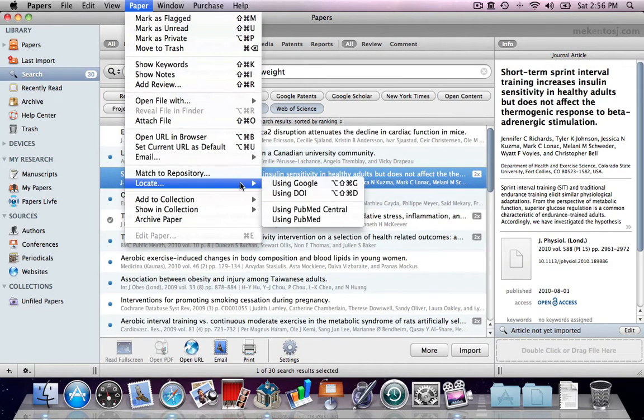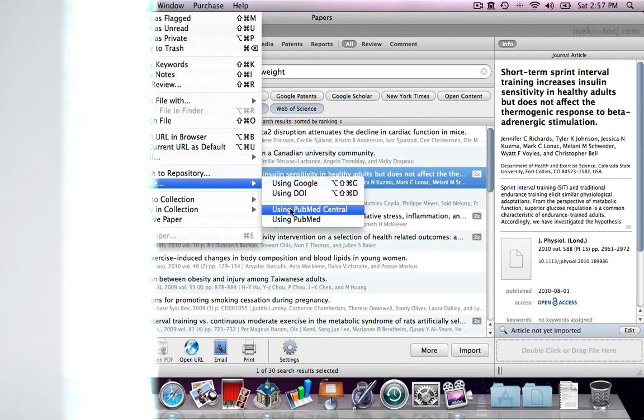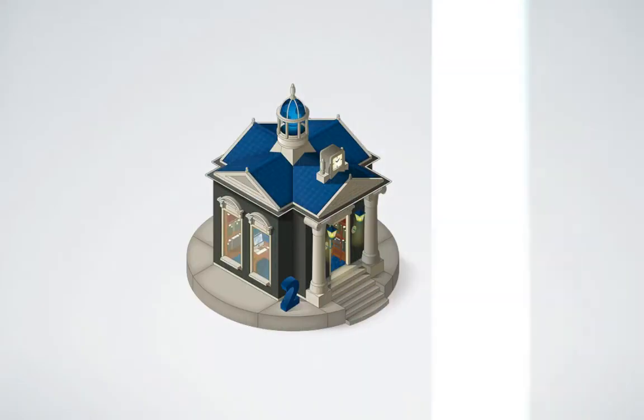And the same options are available from here. We hope Unified Search will help you find even more articles you're looking for, and that you'll enjoy this new feature in Papers.